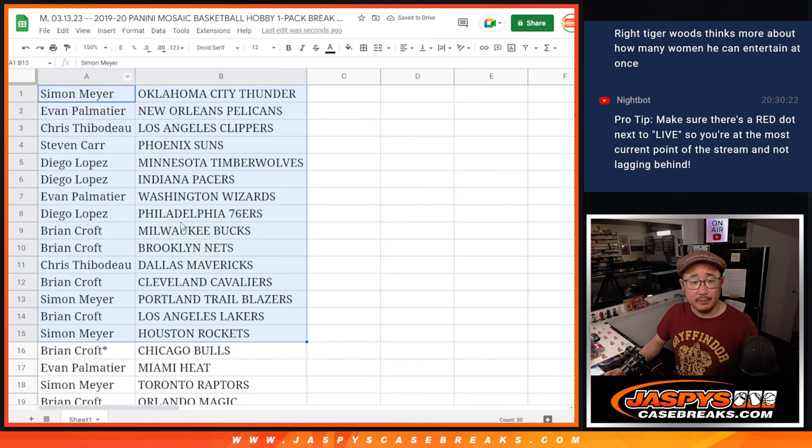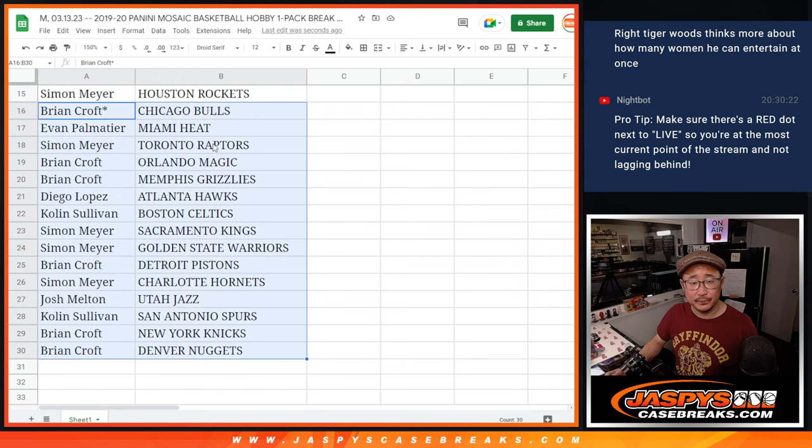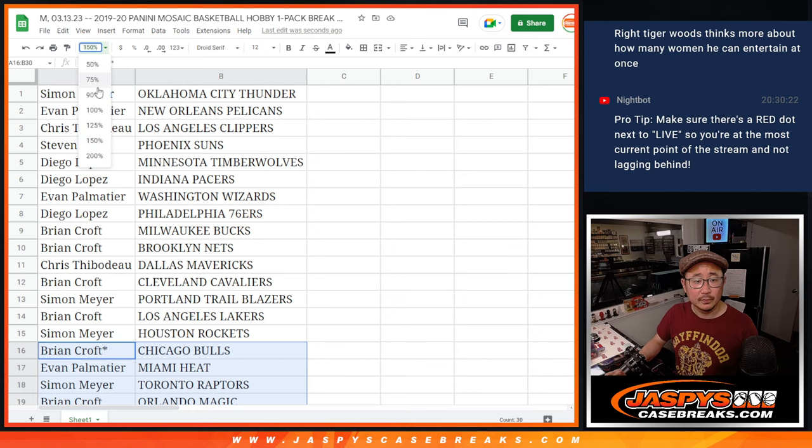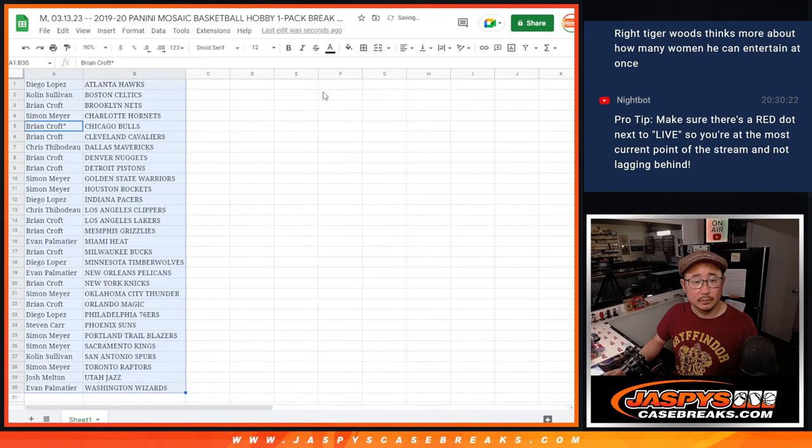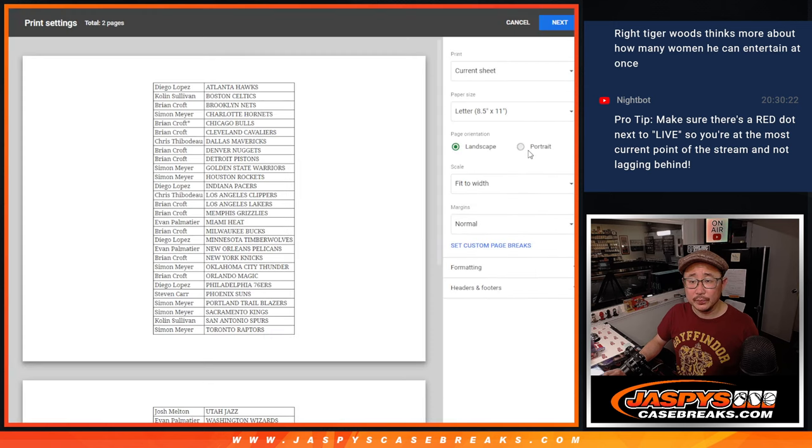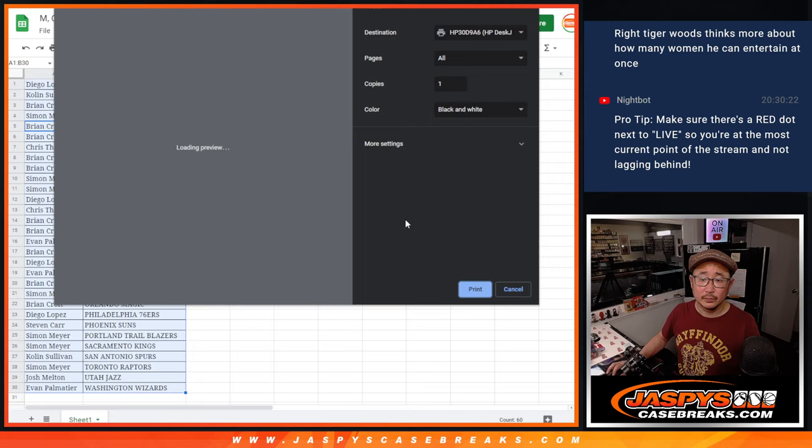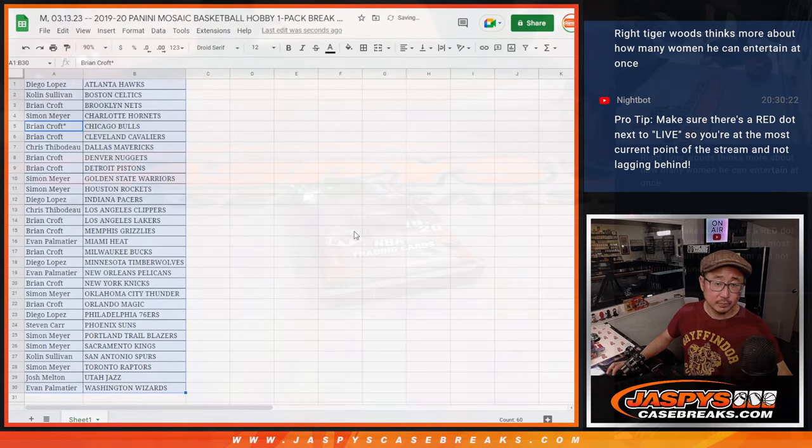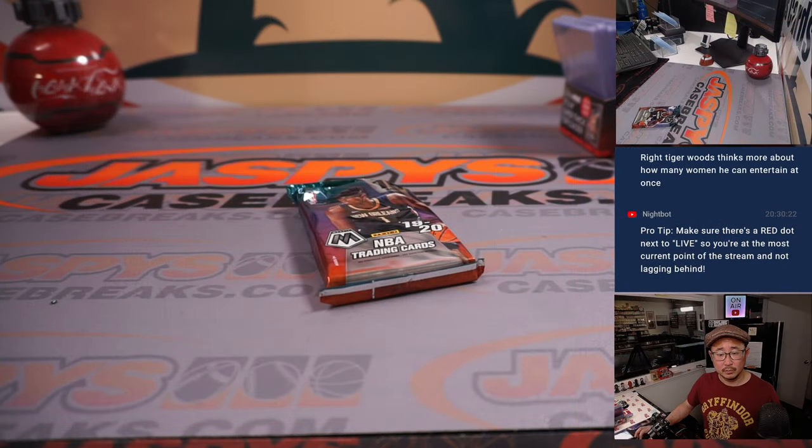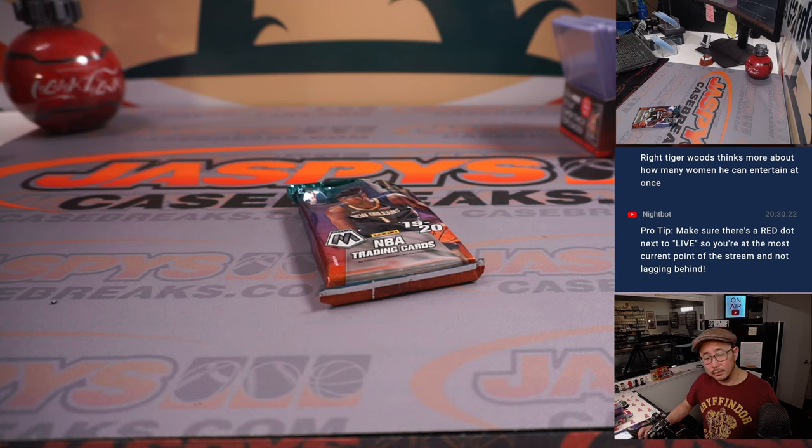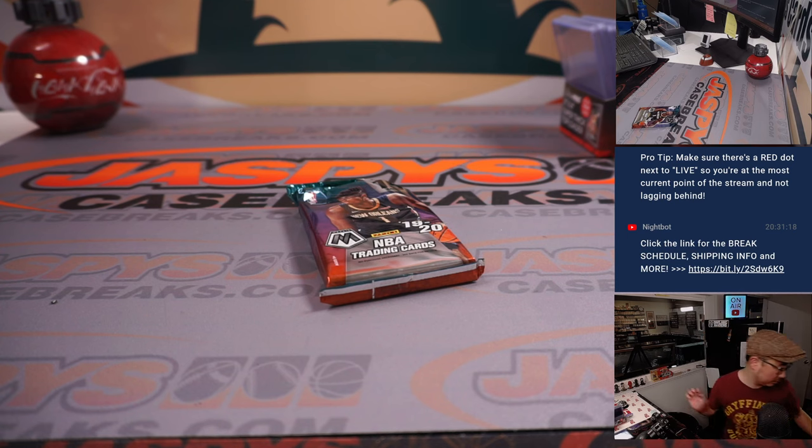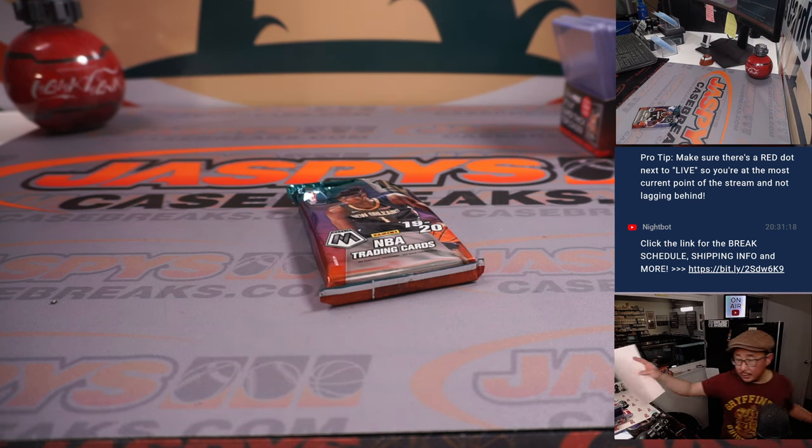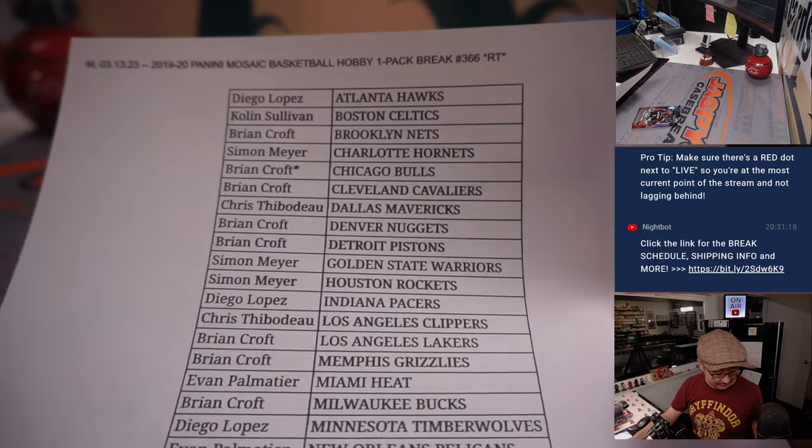All right, there's the first half of the list right there and the second half right over here. And let's just print and rip. All right, quick look at the final printout. Hot off the presses.